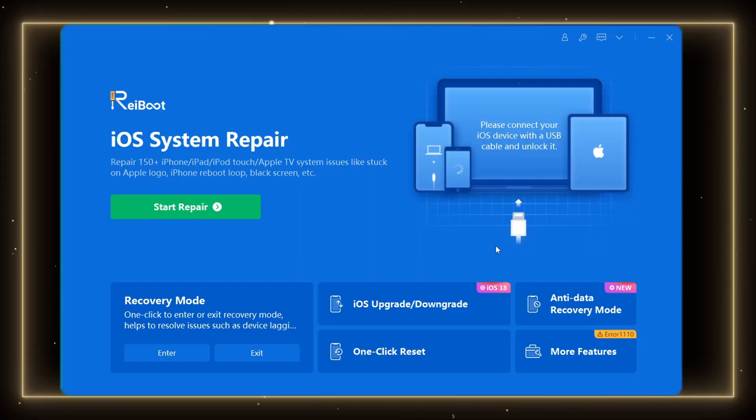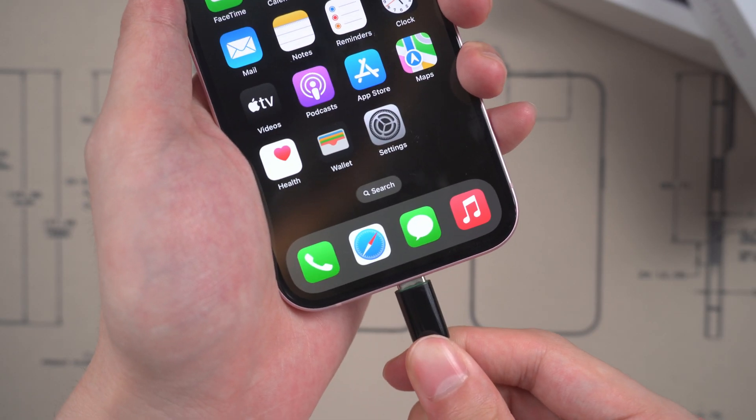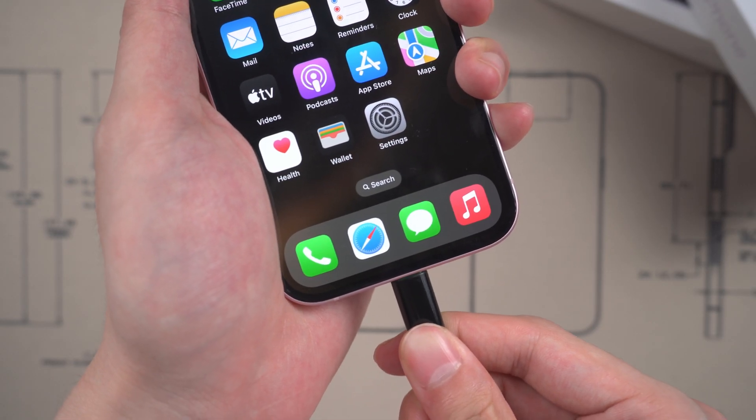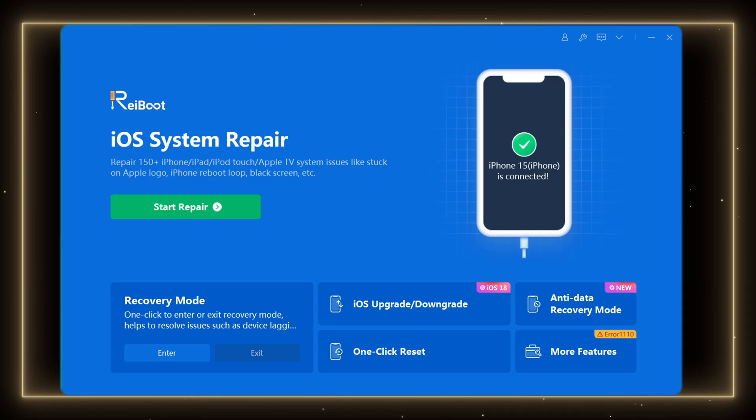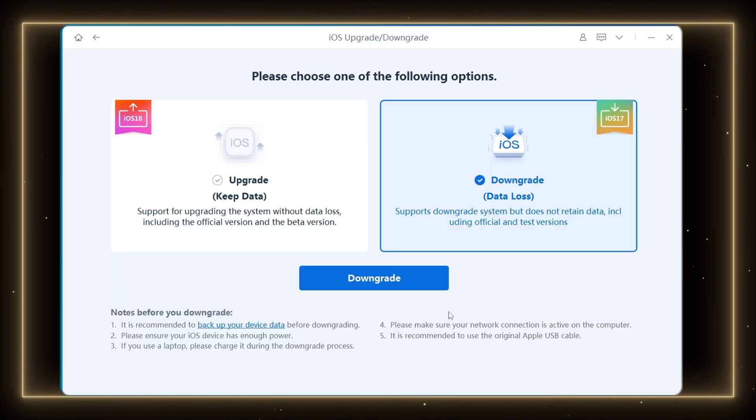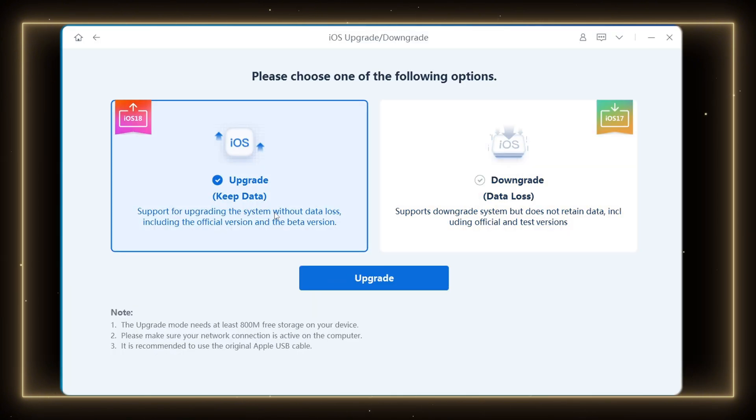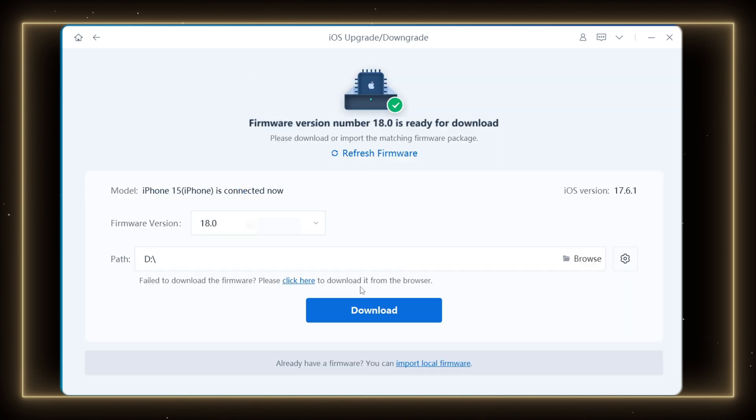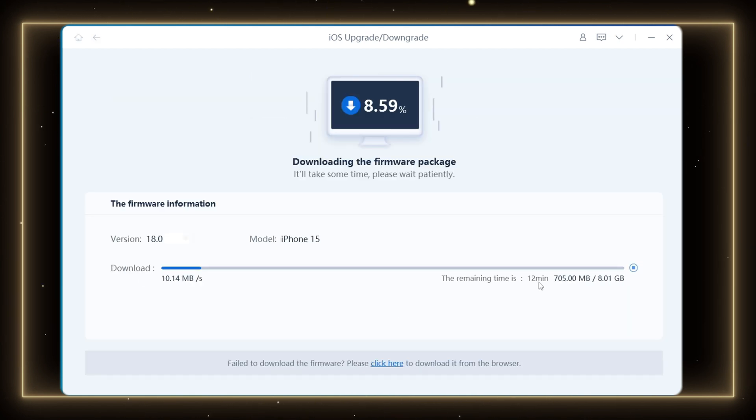Launch Reiboot and connect your iPhone to PC or Mac. When Reiboot detects your iPhone model, you can click iOS upgrade button. You will need to download the iOS 18 firmware ahead of time. Click download and it will take a few minutes.